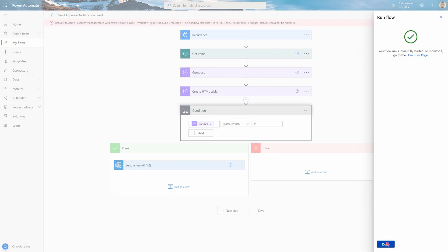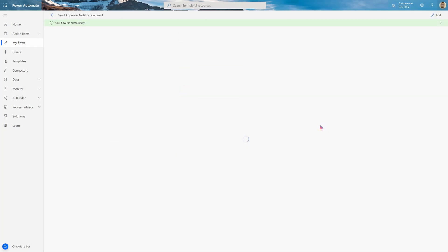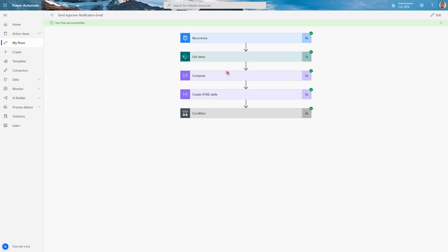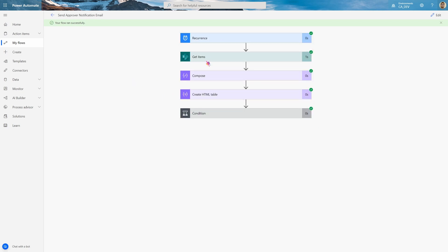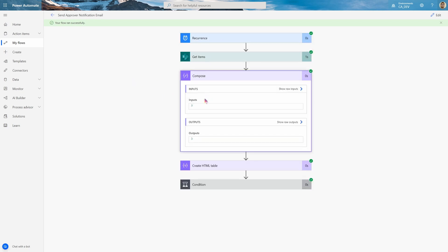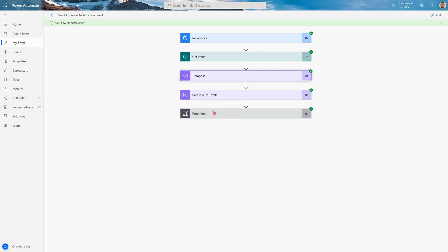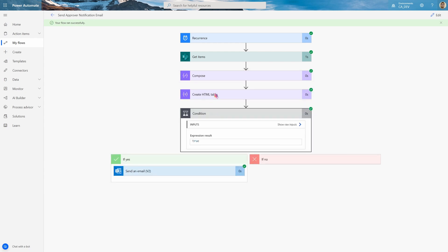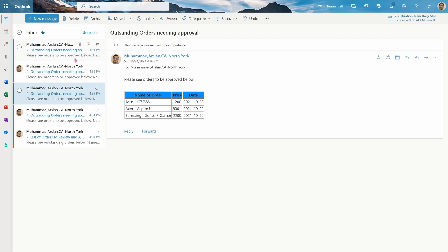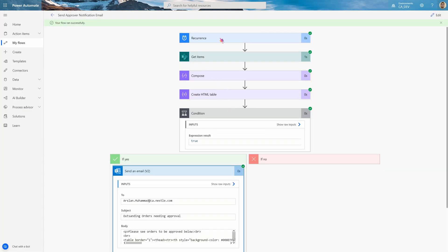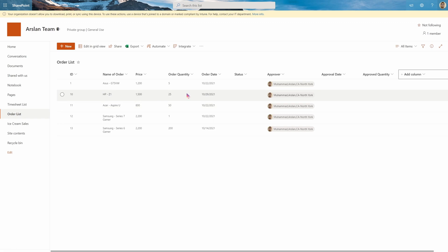Now I'll test this out. As you can see it ran. It got three items. It created the table. It was greater than zero. So it sent an email right up here. So tomorrow it'll run. And there's no items on the 24th, 23rd. So it won't send any email.